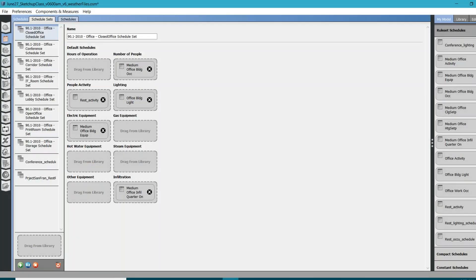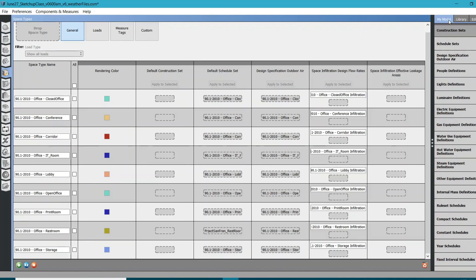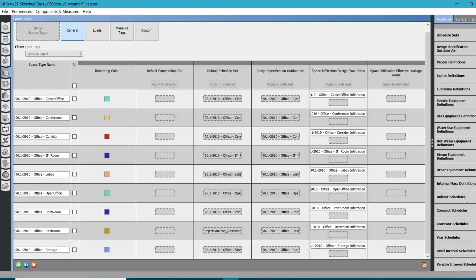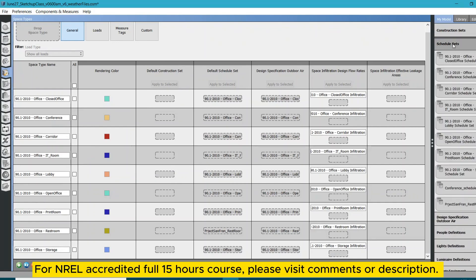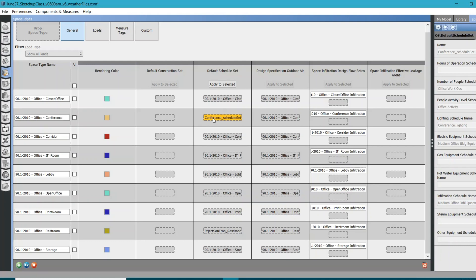If you click on the Space Types tab, you can see each and every space type has some kind of schedule set assigned. For now, let's drag the new information from the model to your space types. When you go to Schedule Sets, bring this new conference schedule set and drag and drop it over the existing one — look for the conference here. Now I have a new schedule set for my conference space type, and all associated spaces will use this schedule set, so the energy consumption will definitely change.